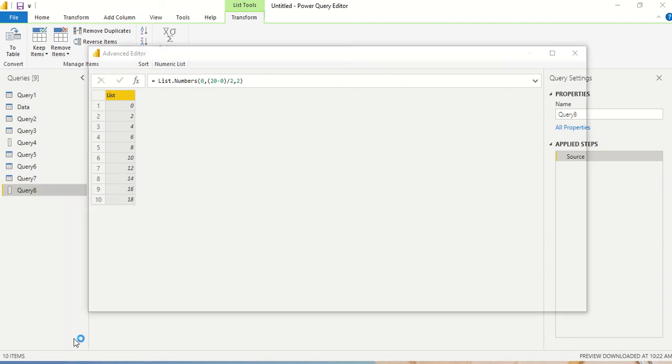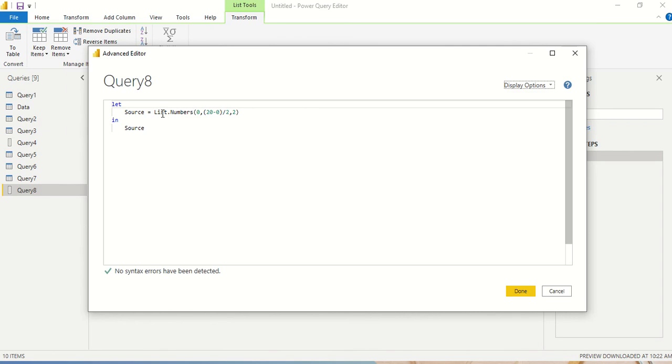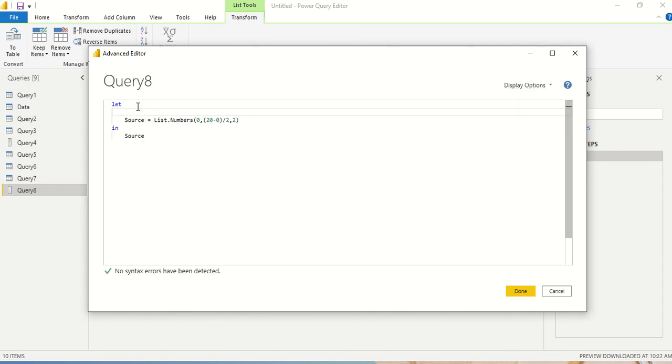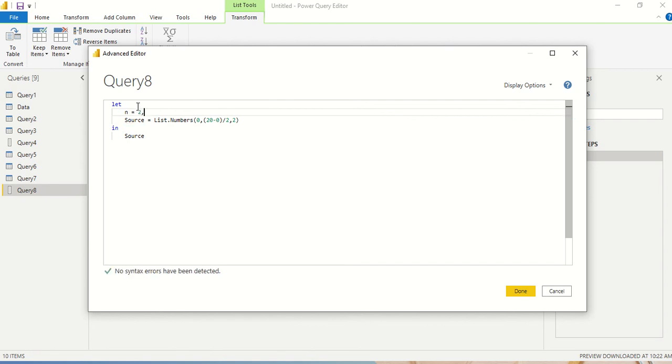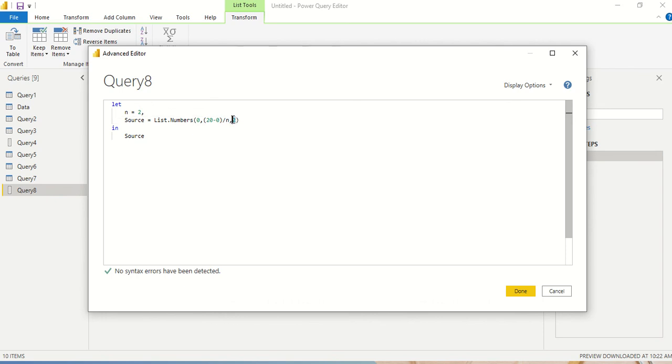Now can I do one thing here? Can I put this into a variable? Let's say n, and n equals to 2, comma source. And can I use n here instead of this one? Let's try out, can I use n here?